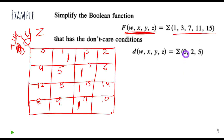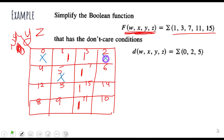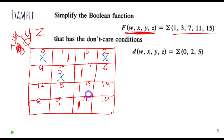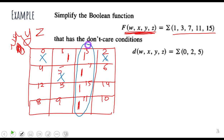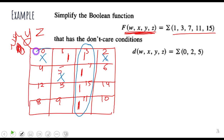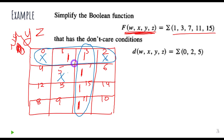I place a cross for the don't care state at position 0, a cross at position 2, and a cross at position 5. Now we make the groups as large as possible. I can make a group of four here for the first group. Then, if I use these don't care states, I can make a group of four here as well instead of just a group of two. I don't need the smaller group, so I leave it. I now have two groups and all my main-term states are covered.